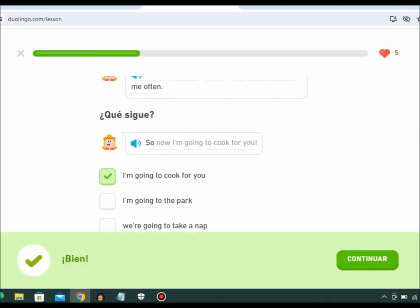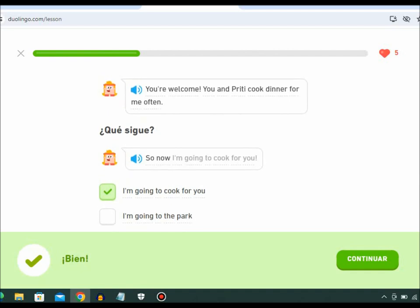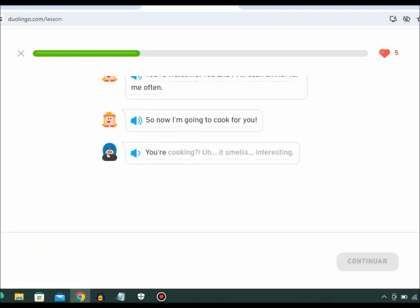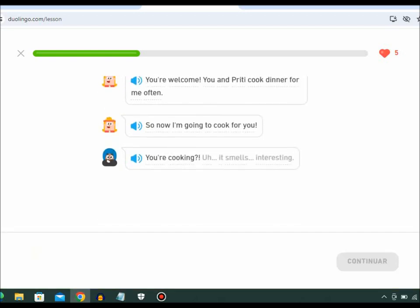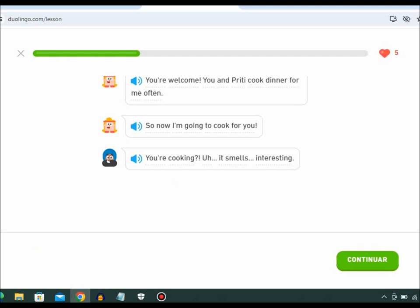So now, I'm going to cook for you. You're cooking? It smells interesting.